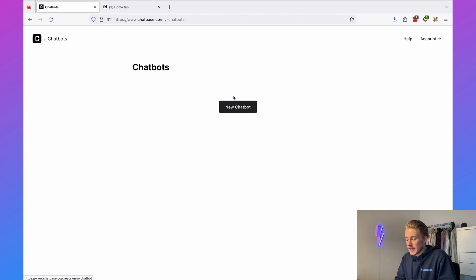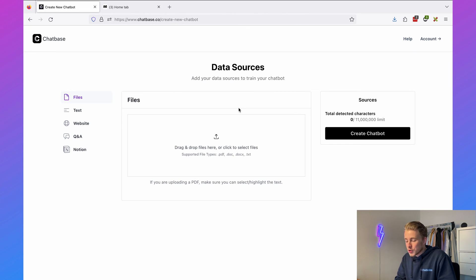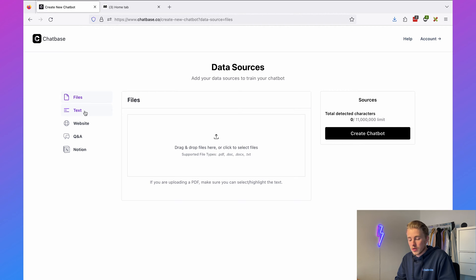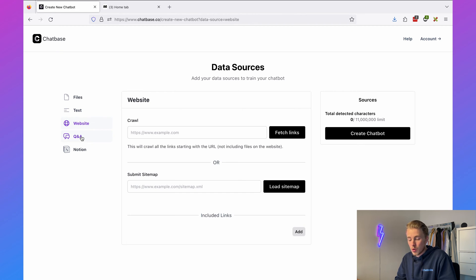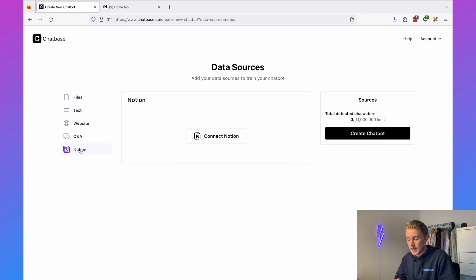Now I'm logged in and I can click on 'new chatbot.' First we need to determine what source we want to train our data on. We can train on files, text, our own website, question and answers, or even connect it to Notion. For this tutorial I will just train it on my own website, but you can train it on any type of custom data.